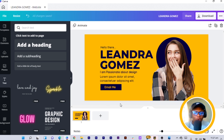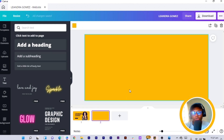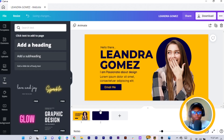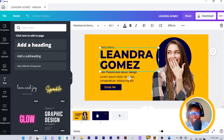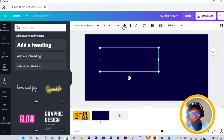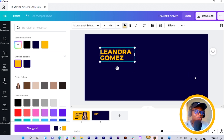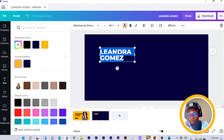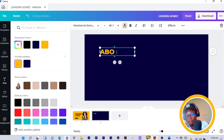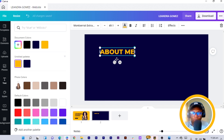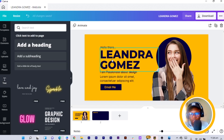We are done with the heading page. Click the plus icon to add a new page — this page is going to be 'About Me'. Choose blue for this page so when you scroll you can see the effect beautifully. Copy the name from page one, paste it here, change the color to yellow, reduce the size, then change the heading text to 'About Me' and position it.